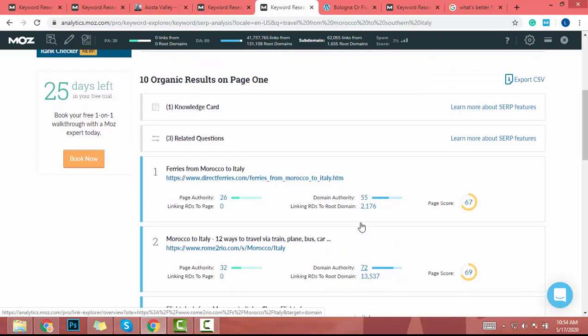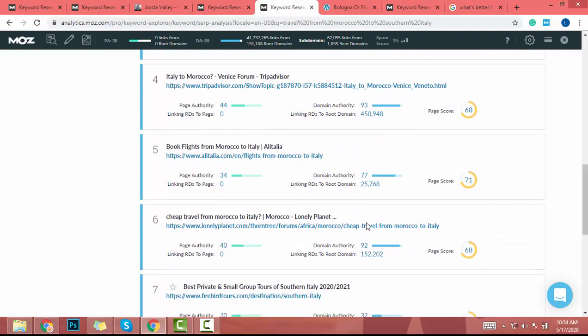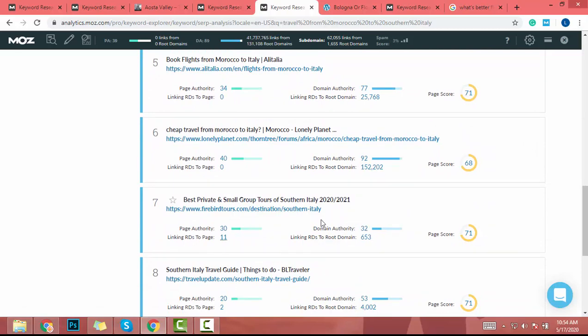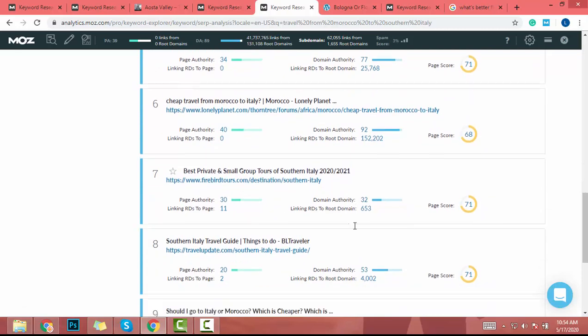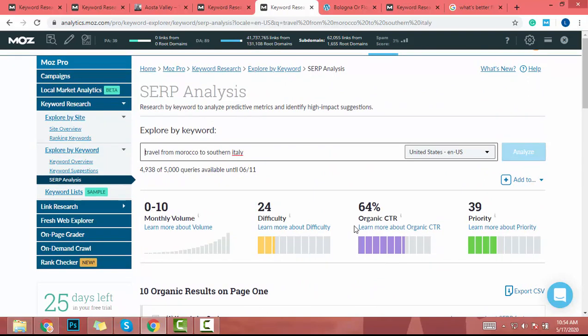To grow your domain authority, you can build backlinks and get visitors from social media — that is the best way. After you grow your domain authority to 30, 40, or 50, you will definitely be able to beat articles with low domain authority and write quality articles. That is how you find quality keywords. I hope you understand — if you have any questions, let me know in the comments. See you next time!